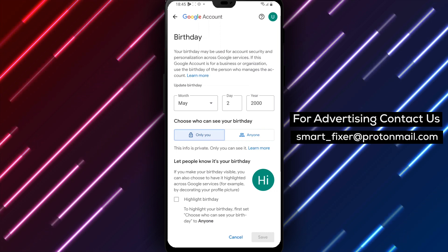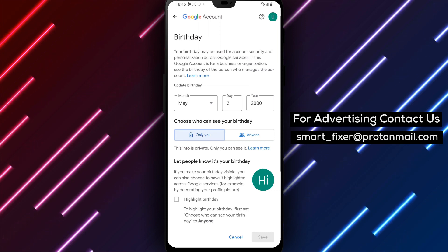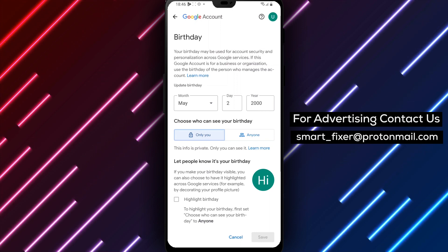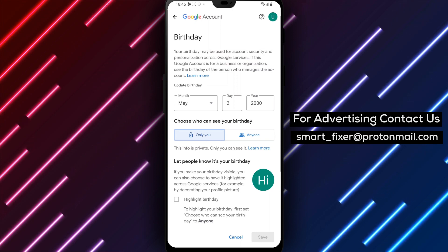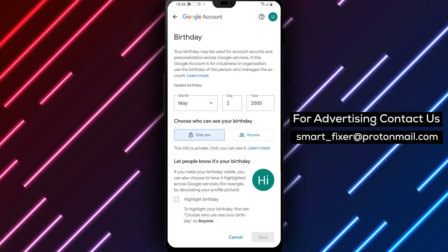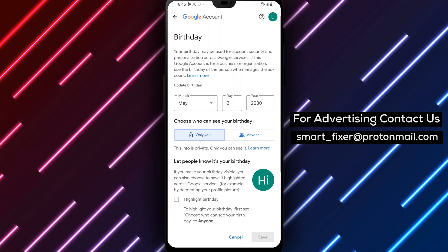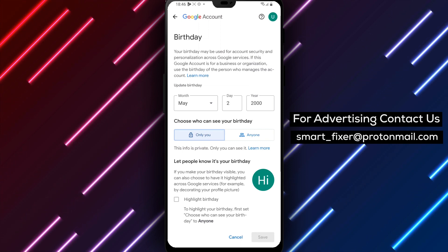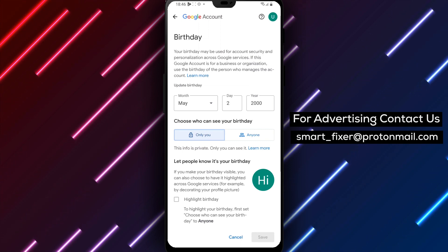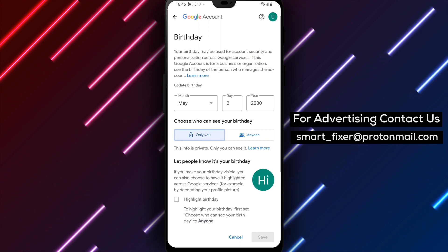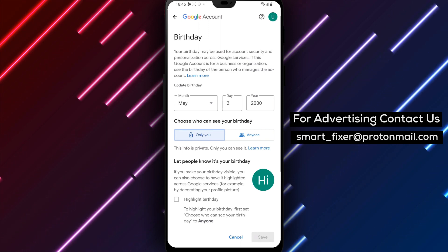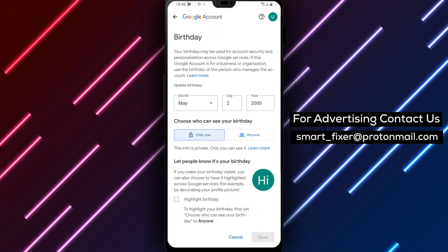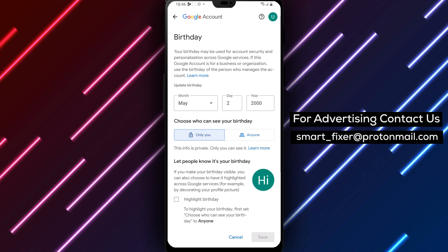In addition, updating your date of birth on Gmail can also help with account recovery if you ever forget your password or need to verify your identity. Remember that your date of birth is an important piece of personal information and you should always make sure it's accurate and up-to-date on all your accounts, including Gmail.